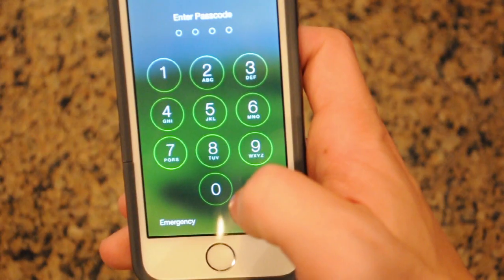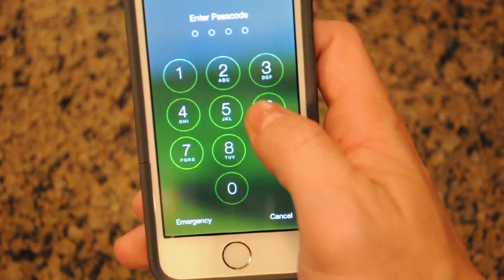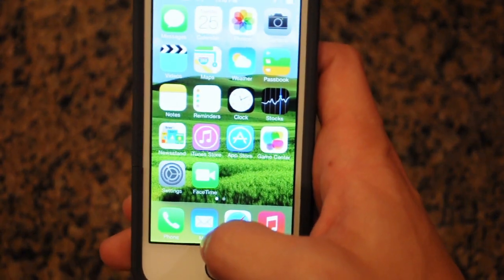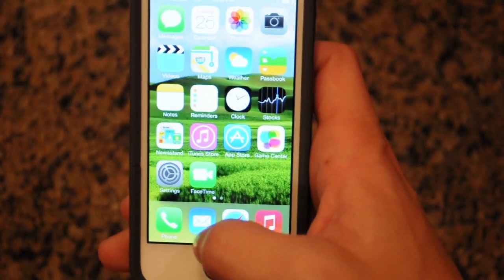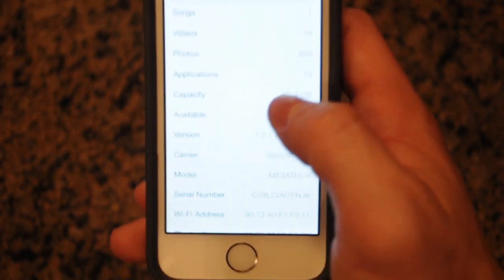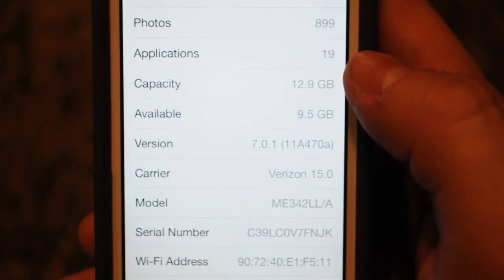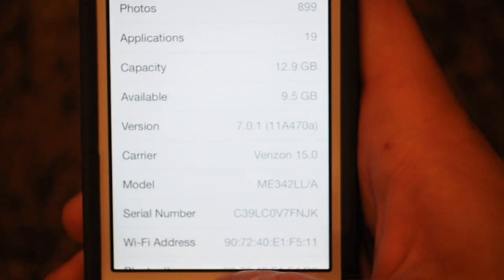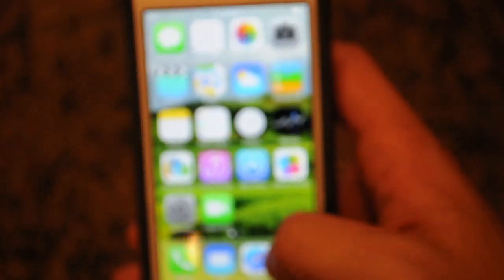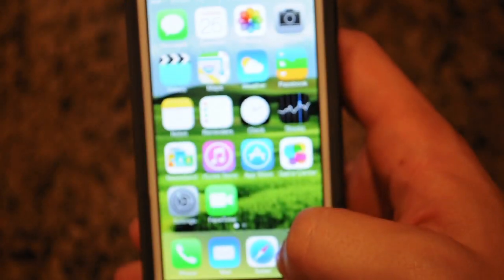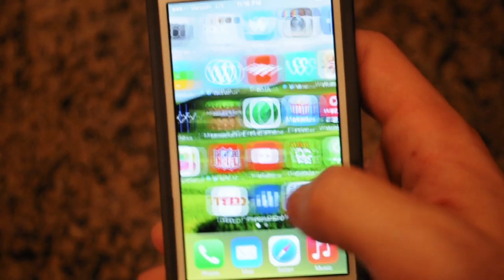Heyo YouTube, it's IJB Updates here and I'm going to be showing you something pretty neat today. I'm running iOS 7.0.1 on my iPhone 5S that I recently got on Friday. What I'm going to be showing you today is how to get emulators on your phone, and this is not jailbroken. As you can see, I'm running iOS 7.0.1 on a Verizon iPhone 5S.